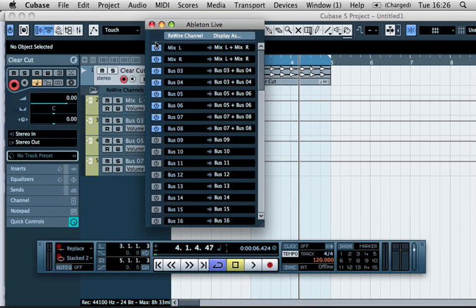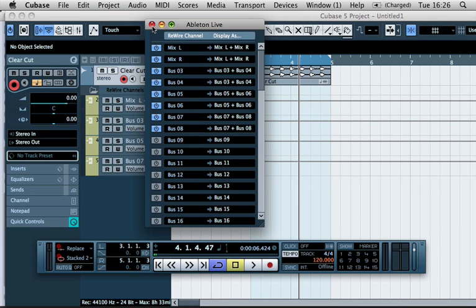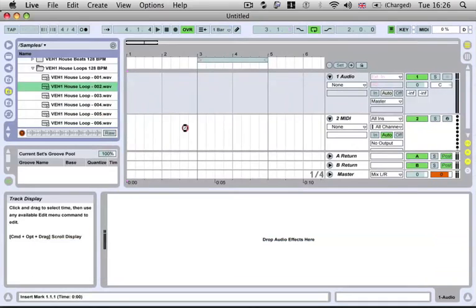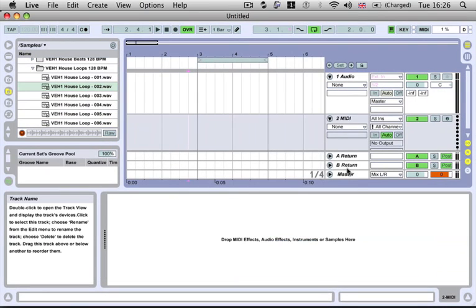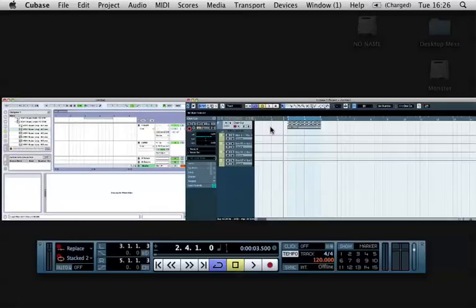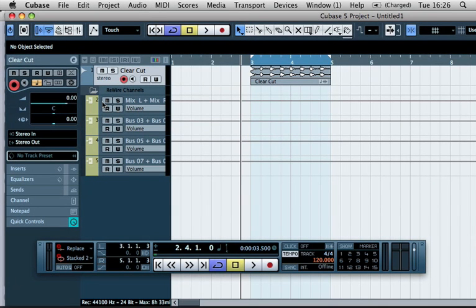In this case, we're just going to use the left and right rewire channels or the left and right master channels. So if we go back to Ableton, so anything coming through our master channel is going to go into these channels here, which is our mix left and mix right.